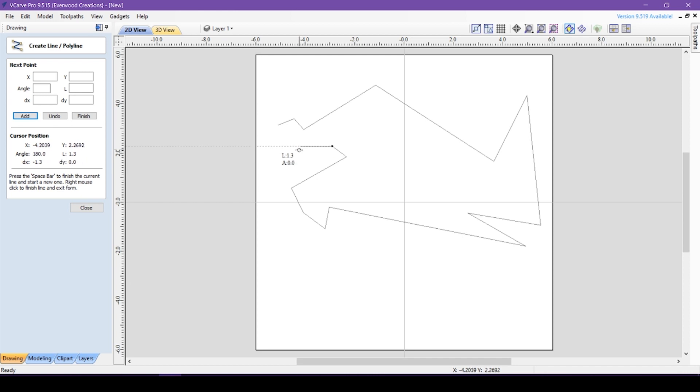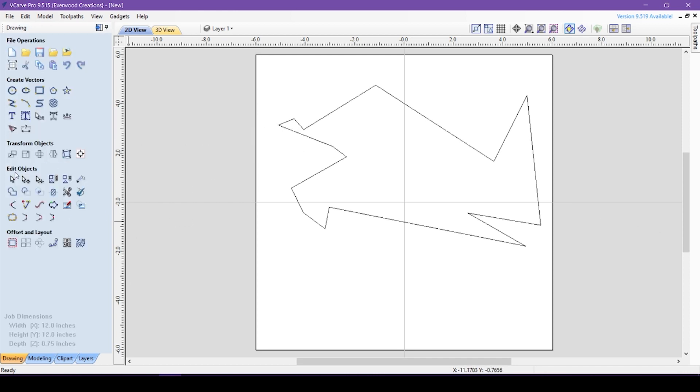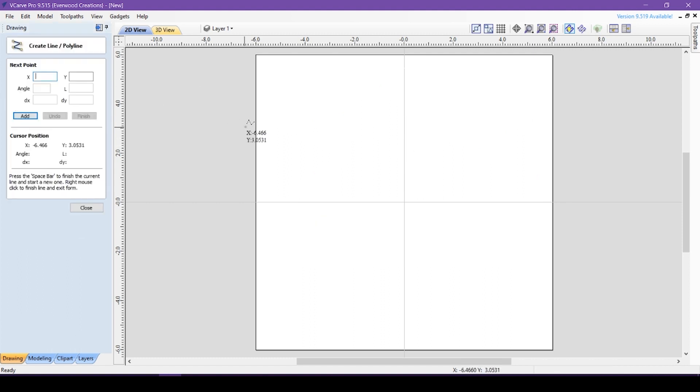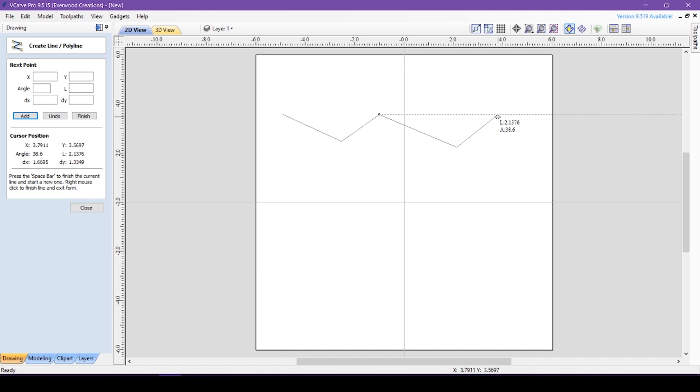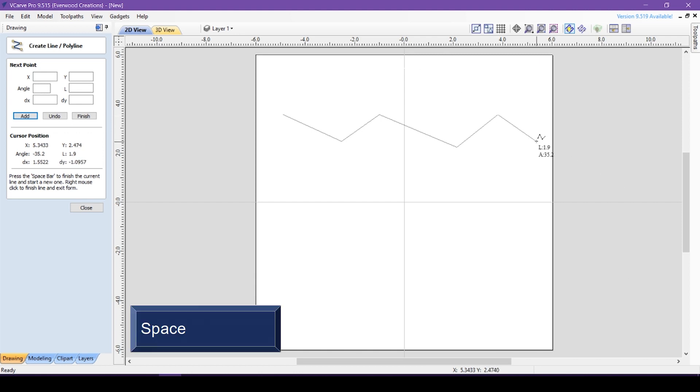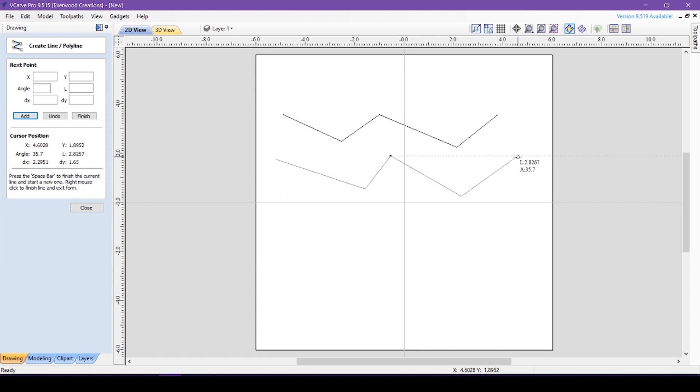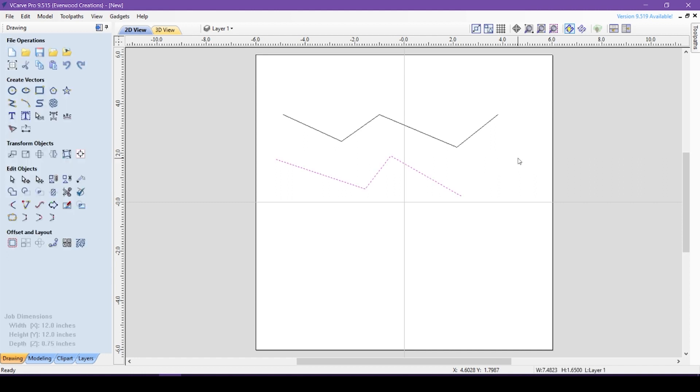If you click on a point already used, the software will close the shape and turn it into a vector object. If you wish the shape to remain open, you can hit the spacebar, which will finish the line with the last point you made and give you a cursor to begin a new line. You can also right-click after your last point, which will finish the line and take you out of the polyline tool altogether. The same thing happens if you hit the escape key.